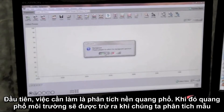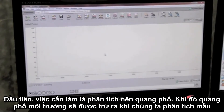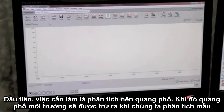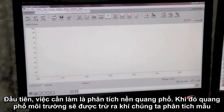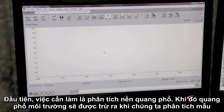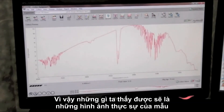The first thing that we're going to do when we do an analysis is gather a background spectra, so that that can be subtracted from the spectra that we get, so that all we're seeing is the actual sample that's gathered.